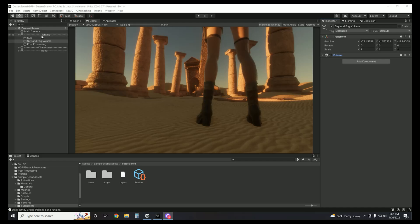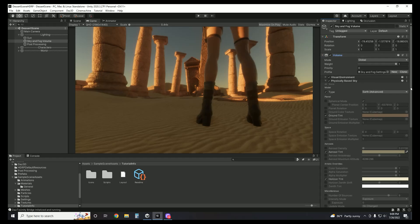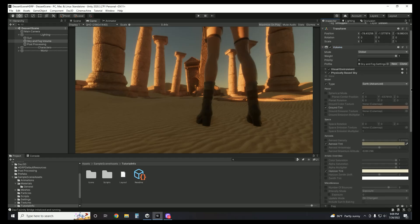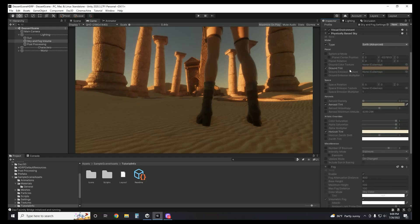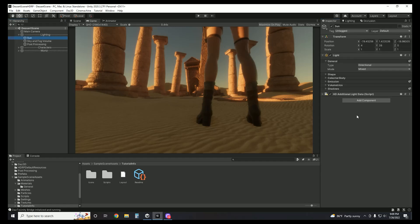The first thing I'm going to do is come to the sky and fog volume that should have already been included by HDRP. If not, you can create it just like we created the Post-Processing object. As you can see, these are the only color settings that I'm playing with — this is changing the look of the sky, the color of the sky on the horizon.